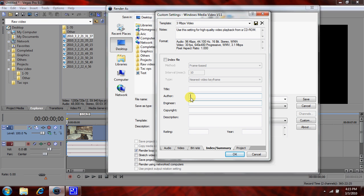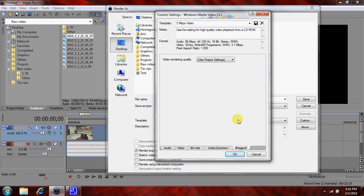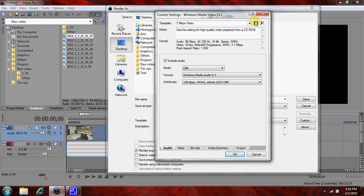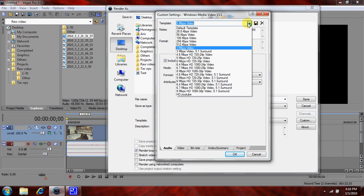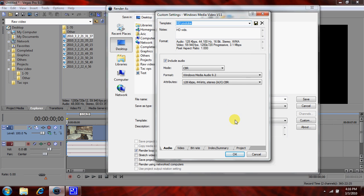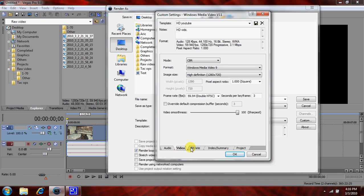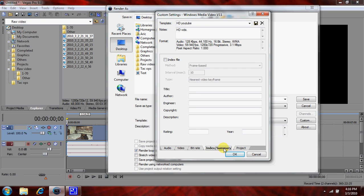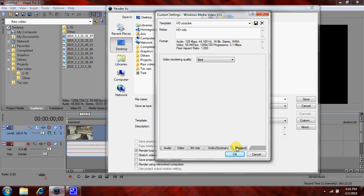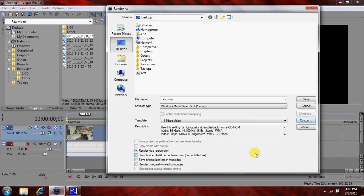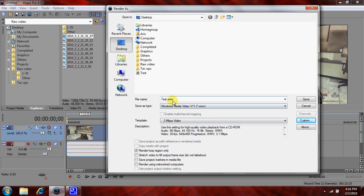You hit save and save it as. I already had it done, so as you can see, it's already done. So after that's saved, you have your custom there, and then you want render loop region only checked. Everything else unchecked. And make sure your render loop, which is this top bar, is selected over what you want to render.